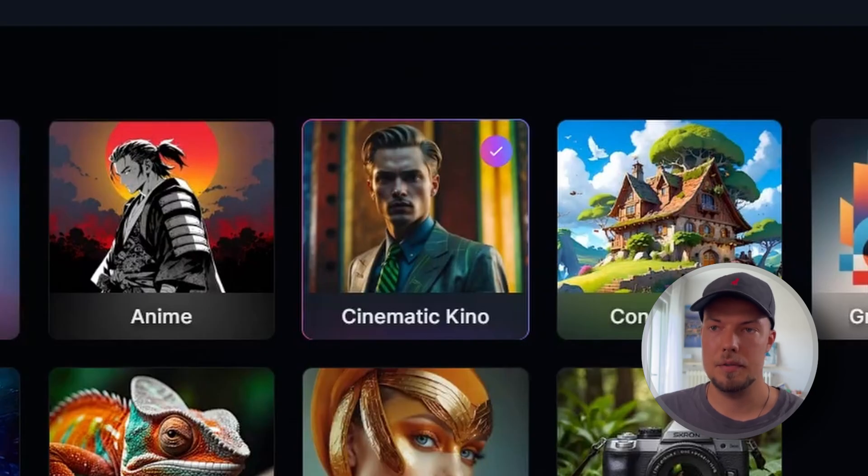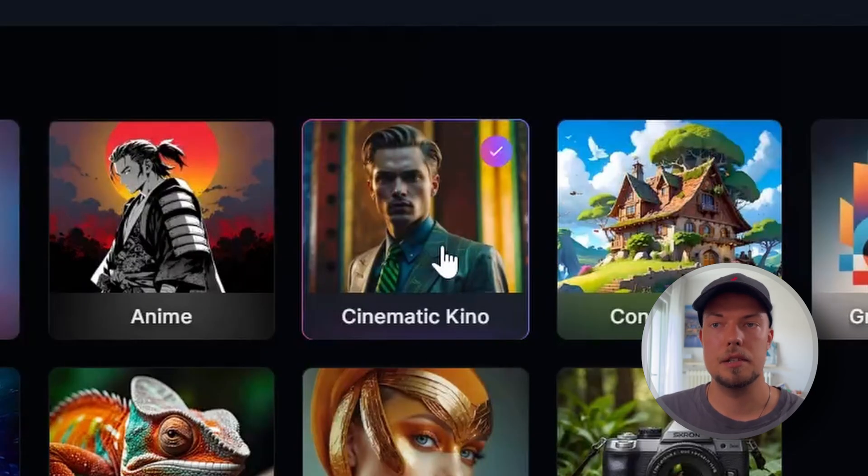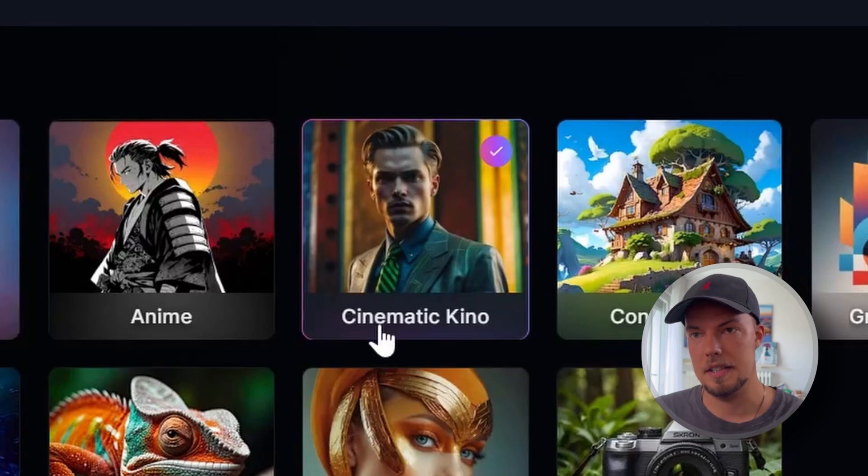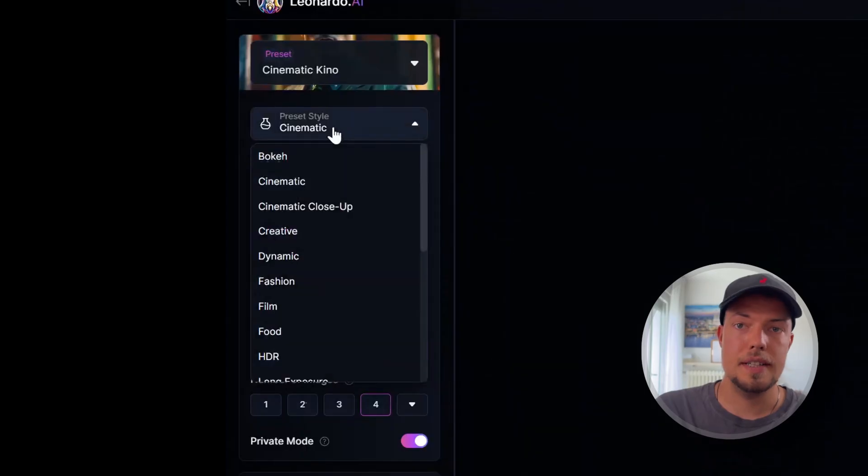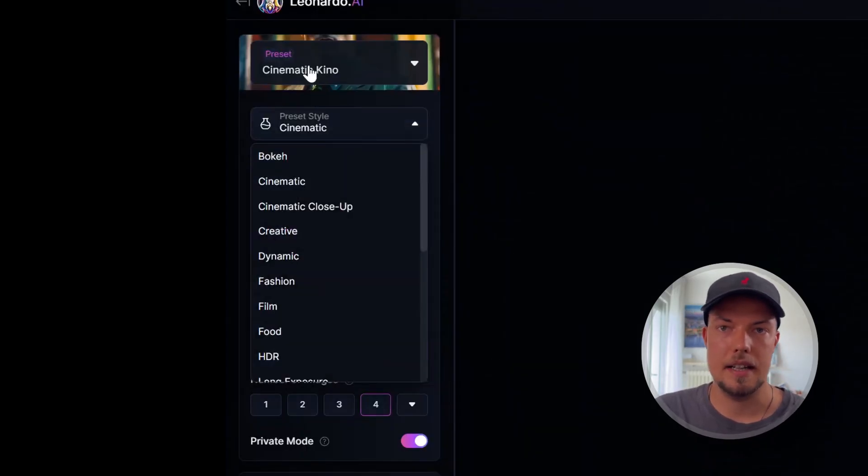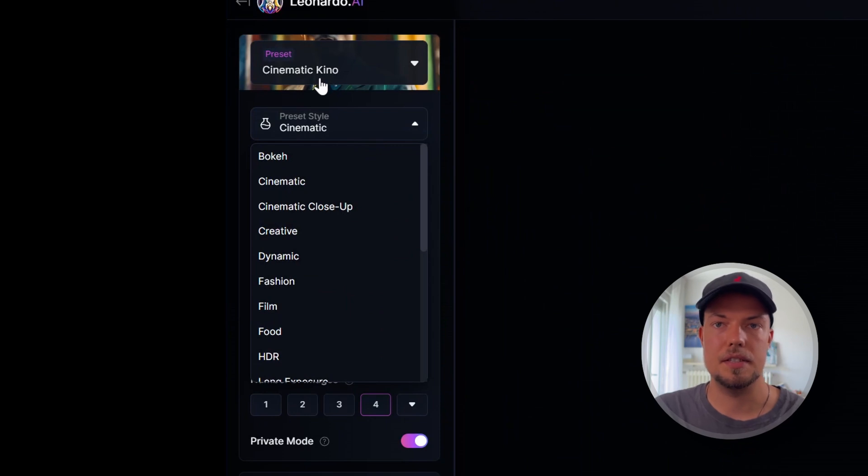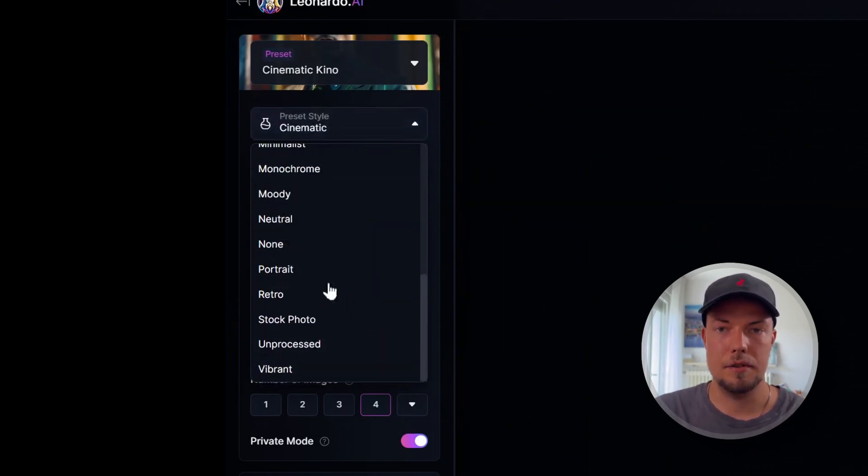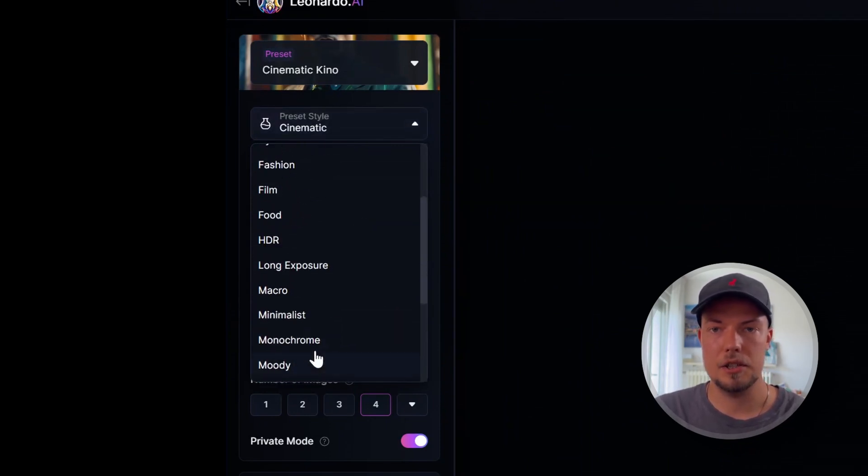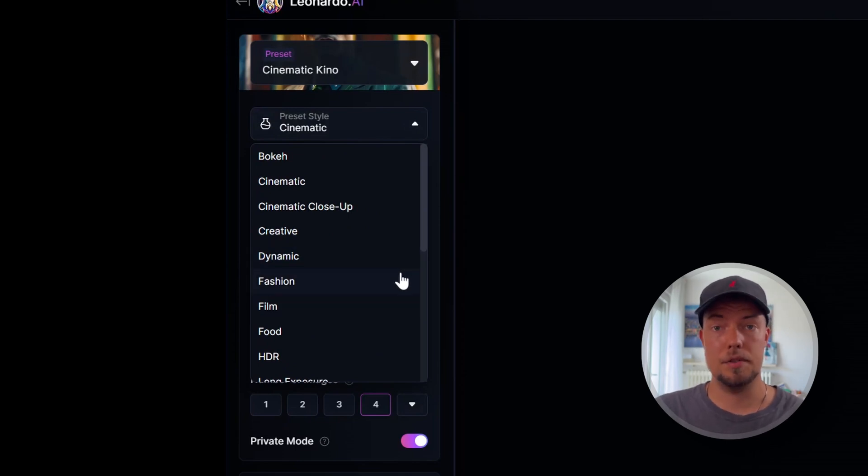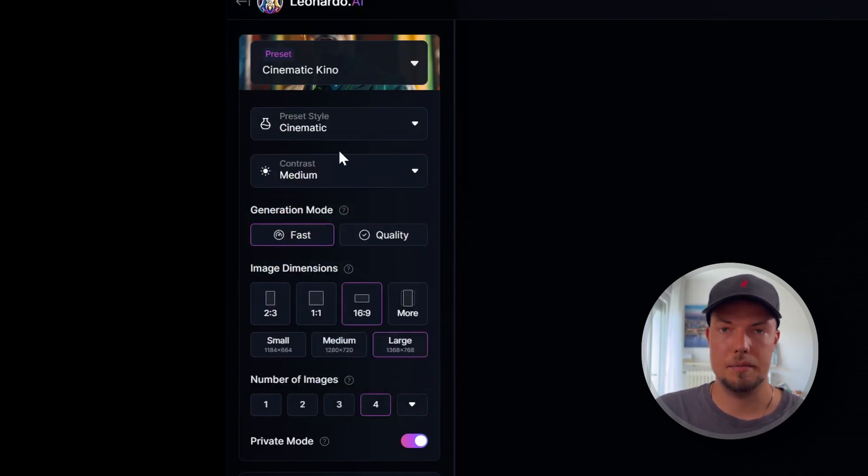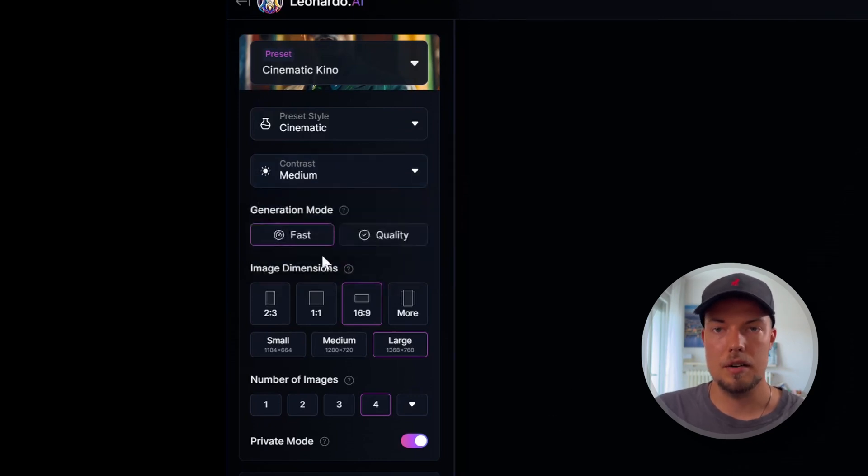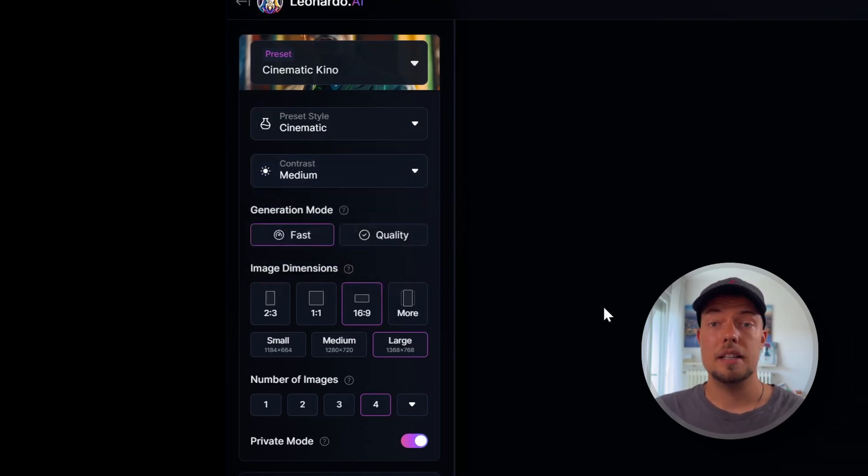For now, we will stick with the cinematic one because we want to create photorealistic characters in the end. For the preset style, this is set to cinematic automatically, since we set the preset to cinematic Kino. We don't have to change too much here. You see, you have different options that you could choose here. Play around with them if you want. But for now, we will stick with the cinematic one as well. For the contrast, I will also leave it to medium. Right now, I don't need to change much there.